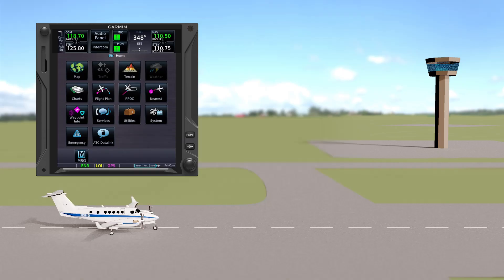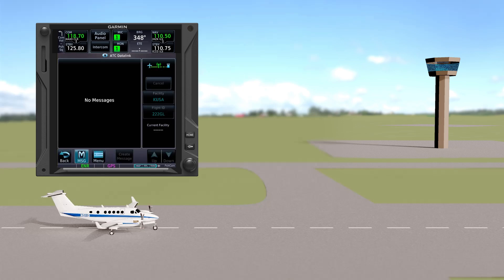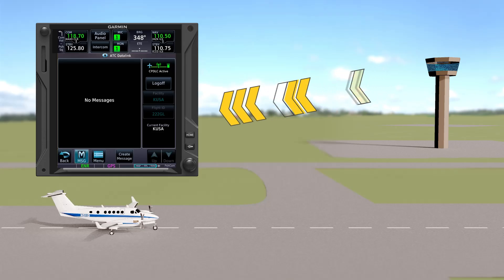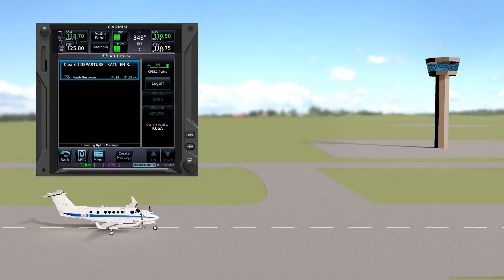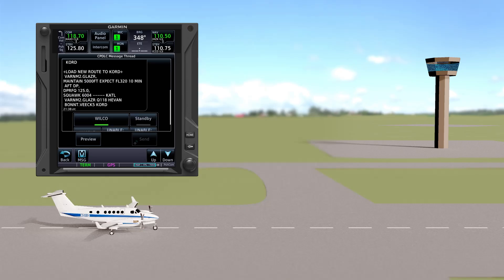This follows the same path we discussed earlier, with one important difference: anytime you use FAA Datacom, you must log on to the system first — we'll cover this in a separate video. Once logged on, ATC knows you're ready for the clearance and will send it when ready. Notice the audible alert and the flashing CPDLC button. Here's an example of a departure clearance that we'll cover in detail in another video.